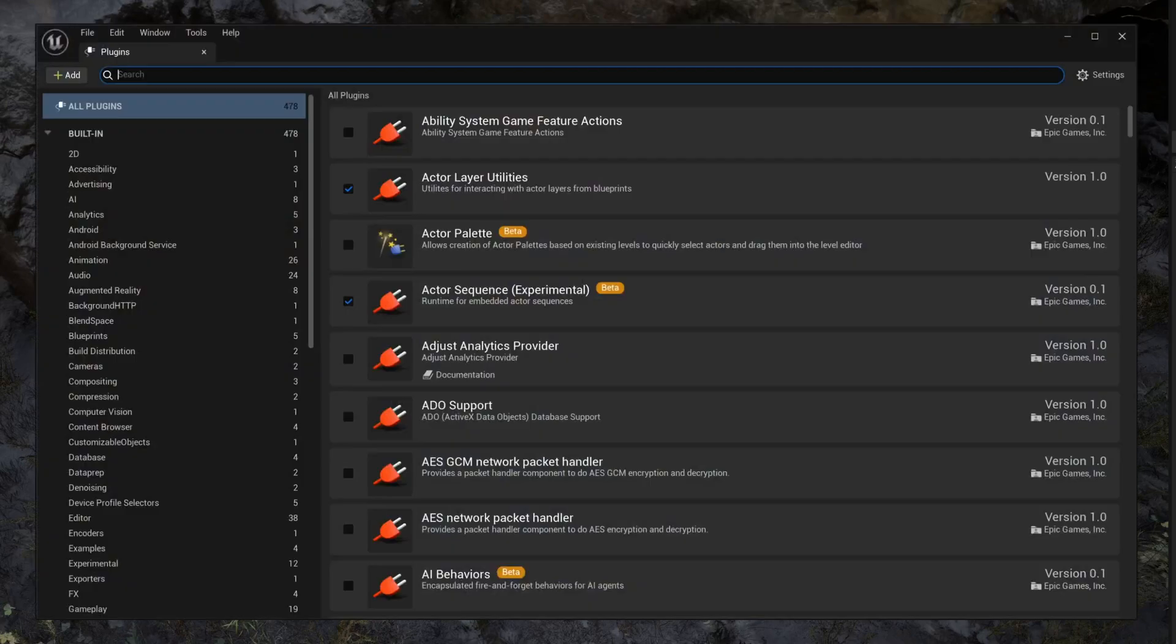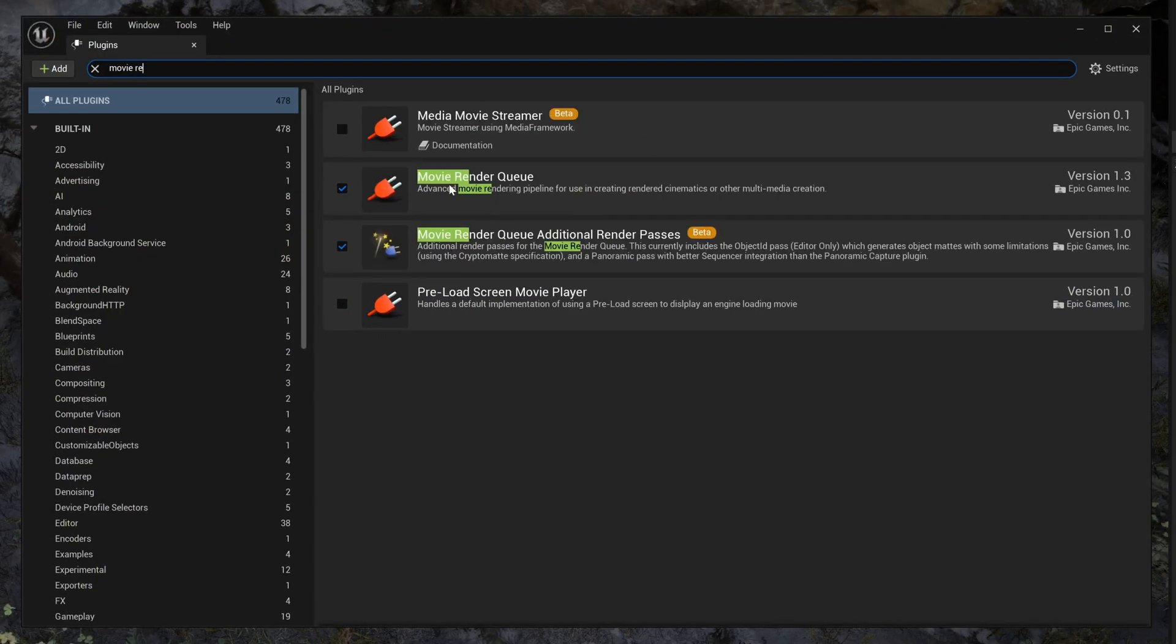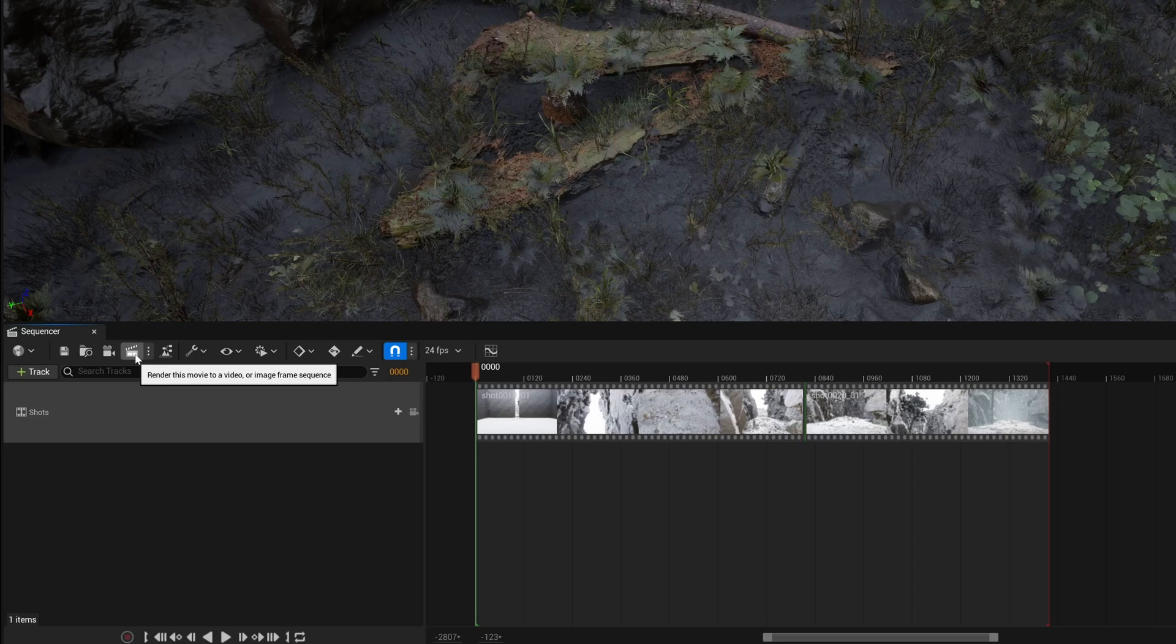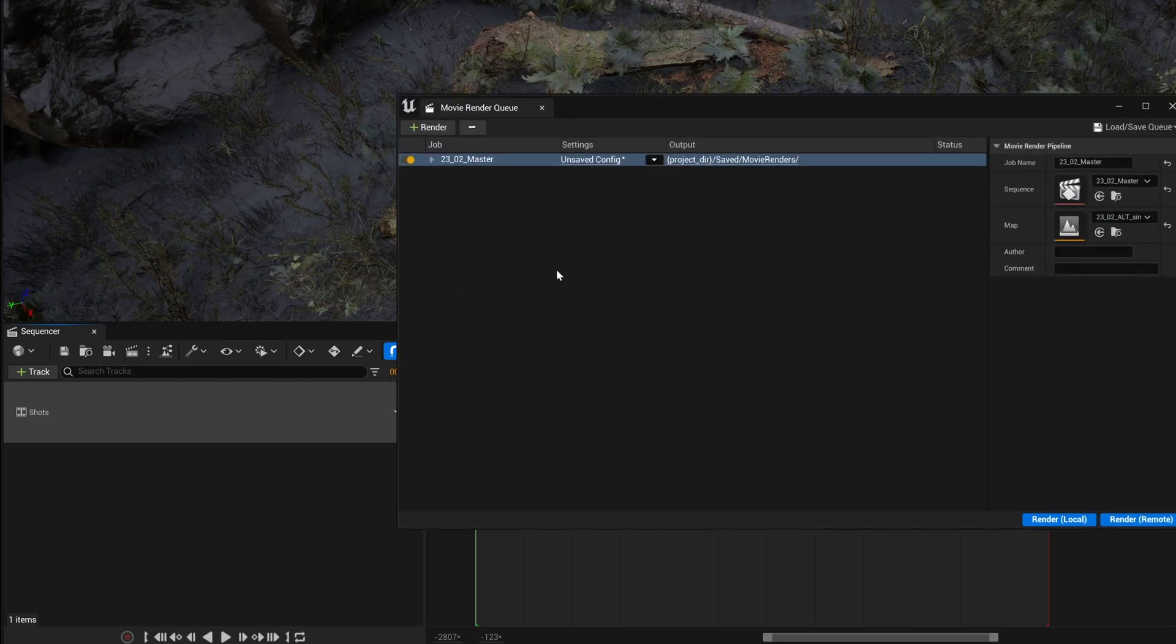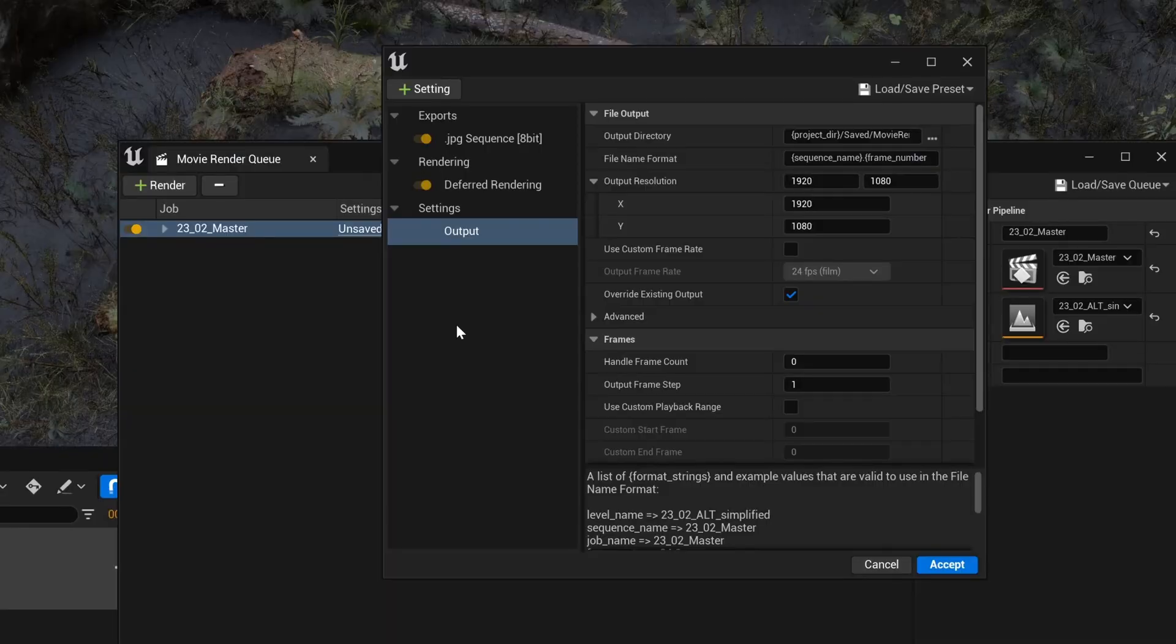To begin, we need to make sure the Movie Render Queue plugin is turned on. Then in your master sequence hit render and this window will pop up. Go into settings and you should see this.